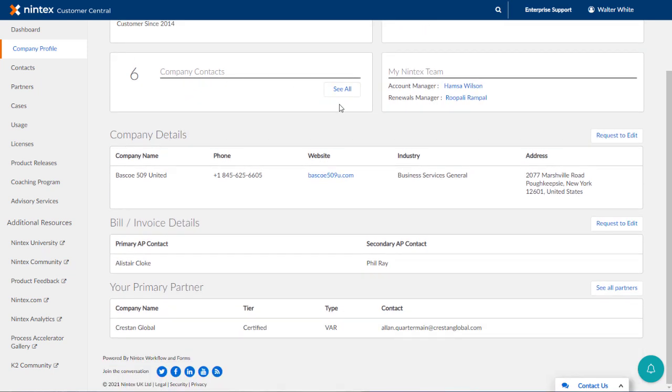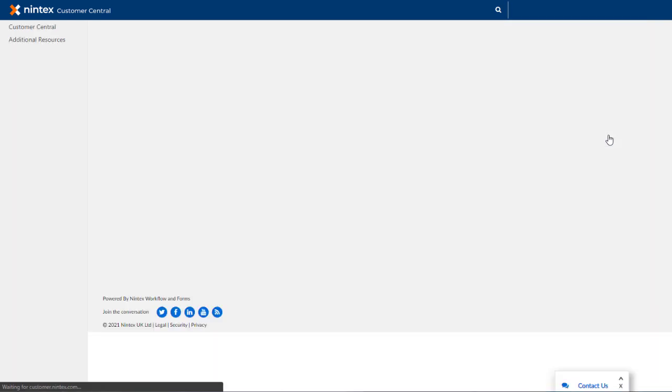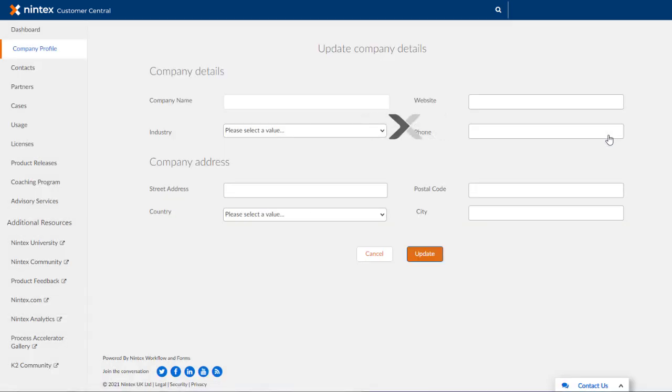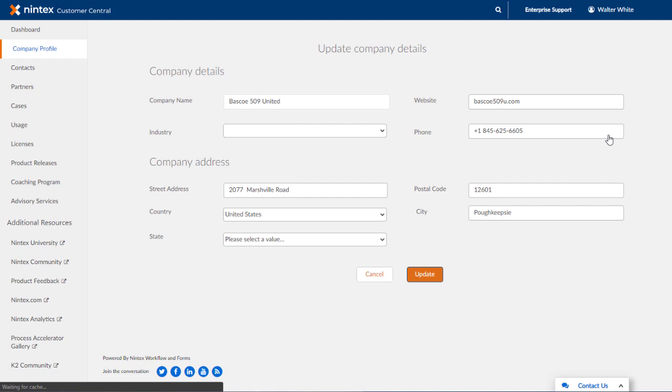If you are an administrator for your organization, you can request to edit information for company details by clicking on the request to edit button for that section. Fill out this form as required, then click update and a task will be sent to your account manager to update the information as desired in our customer database.